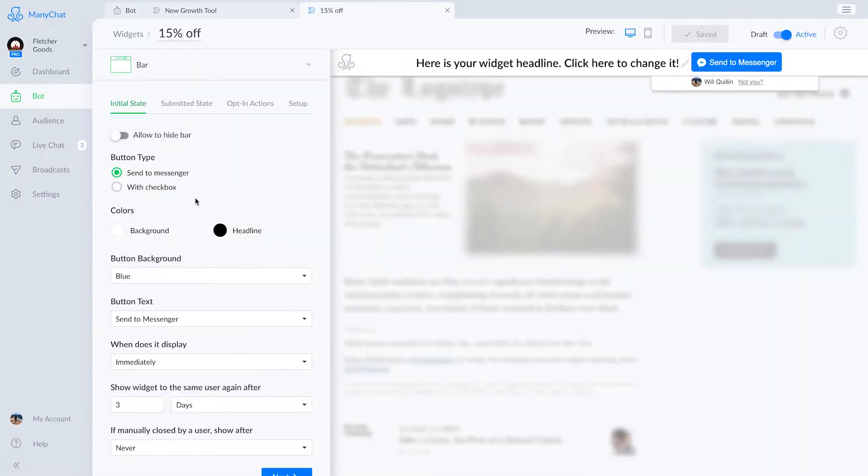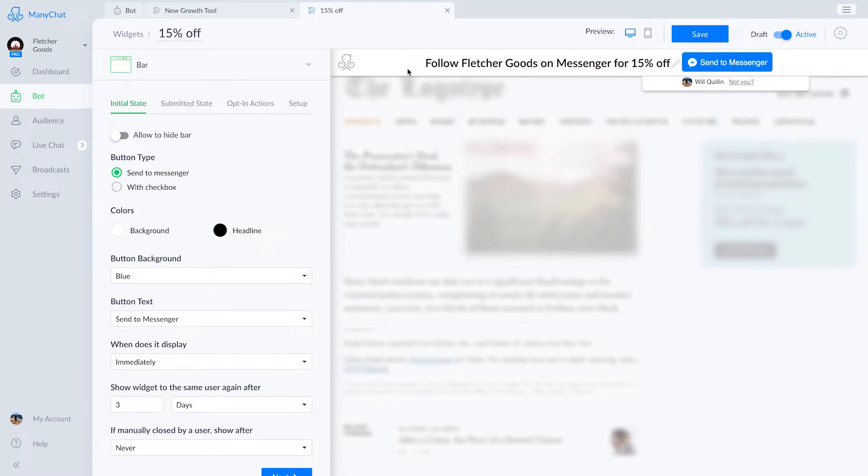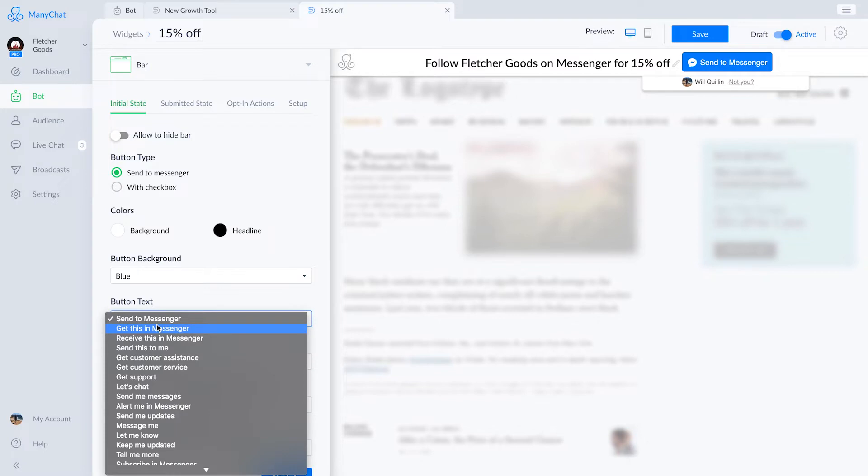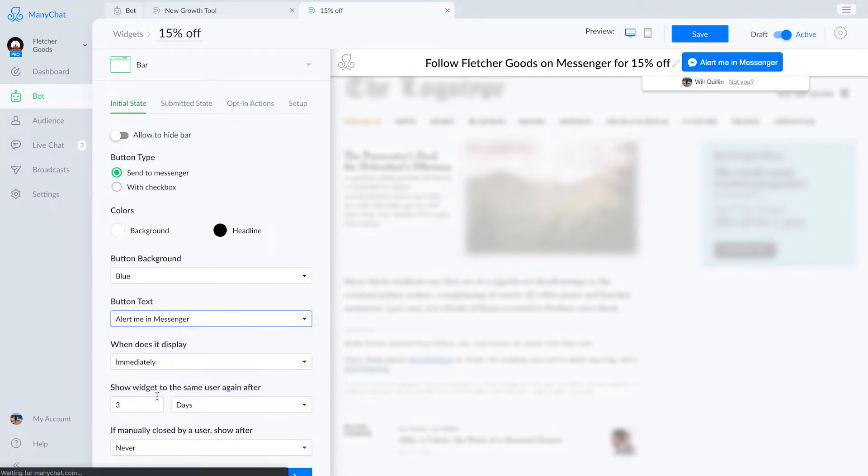I'm going to leave the colors as is and change the text. So it's going to say follow Fletcher Goods on messenger for 15% off your first order. I would click this button. We'll change this button to say alert me in messenger and we'll be good to go.